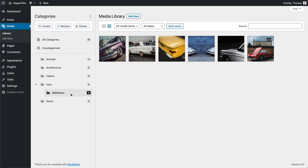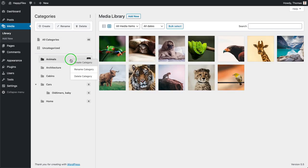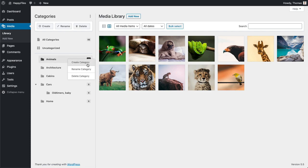You can also rename a category by clicking the Rename button, giving it another name, and pressing Enter or clicking the icon. You also have those three actions available when you right-click on any category. So if you have a lot of categories and need to scroll down, you can just right-click and rename, create a subcategory within it, and so on — without scrolling all the way back up.